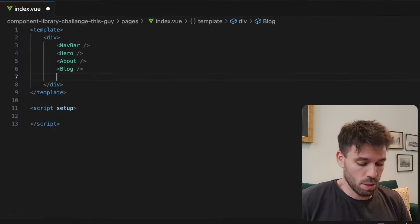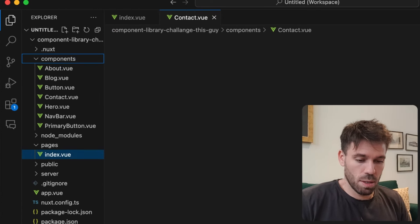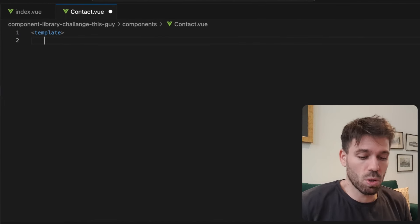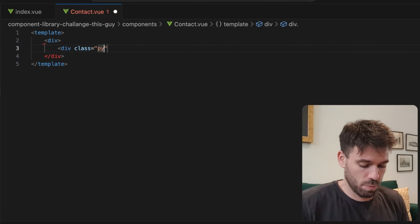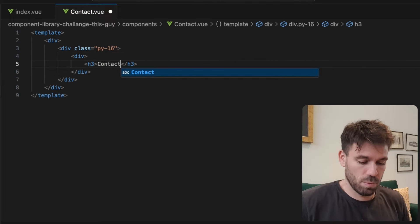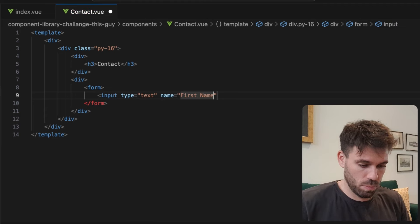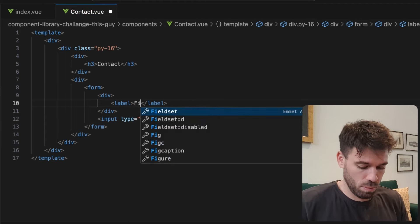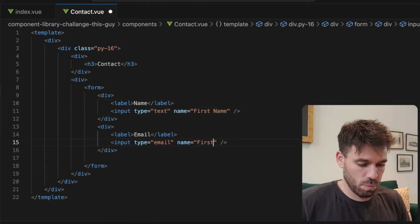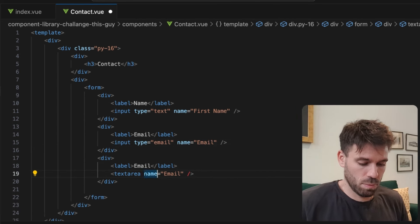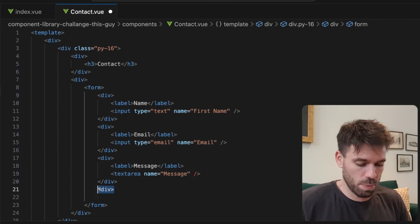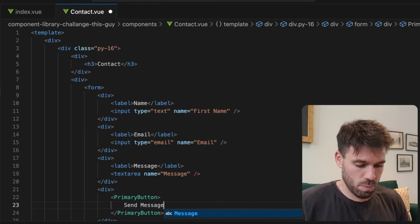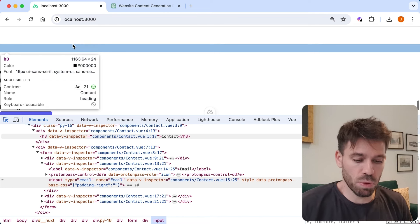We're just going to have a really simple contact form. I'm going to have to start using my brain again, unfortunately.